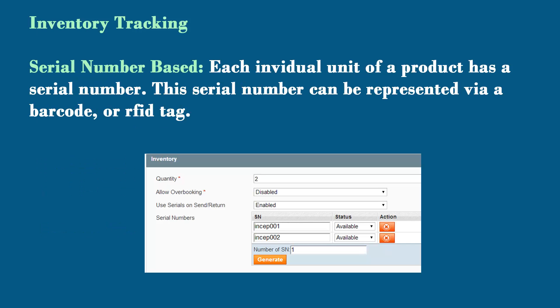Serial number based tracking is showing a screenshot of where you would enter those serial numbers in our system. You can see that each individual inventory has a serial number tracked to it.